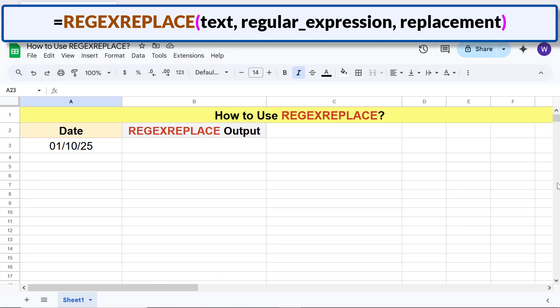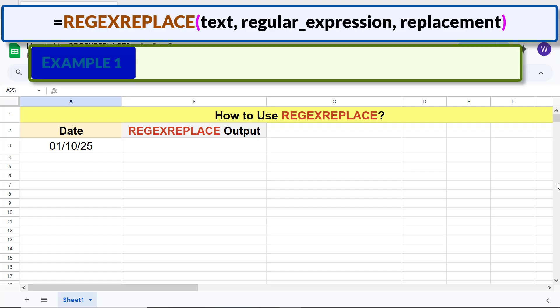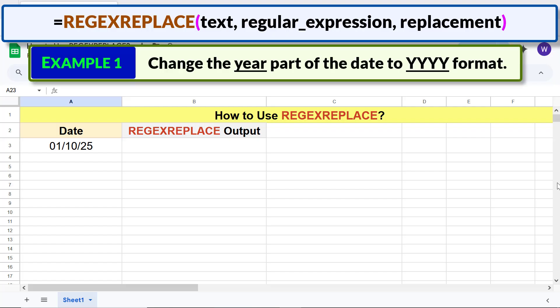Going forward, let me illustrate the REGEXREPLACE function with three examples. Example one: change the year part of the date to yyyy format. Let me type the REGEXREPLACE function formula.